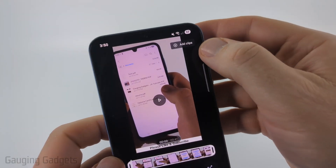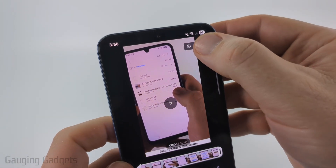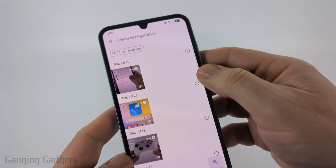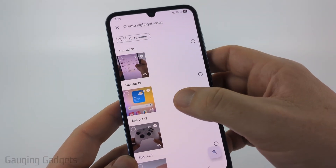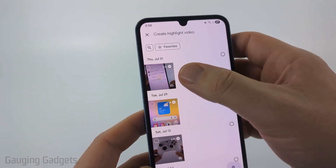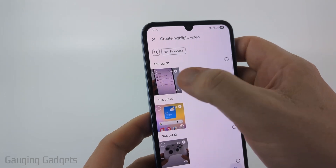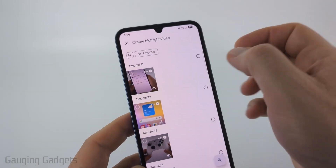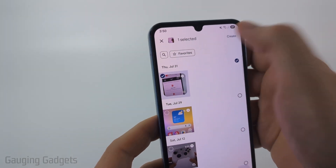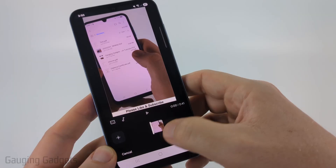Then once it loads, go up to the top right and select Add Clips. You want to select the video one more time, so we're going to add it twice. Select Create.